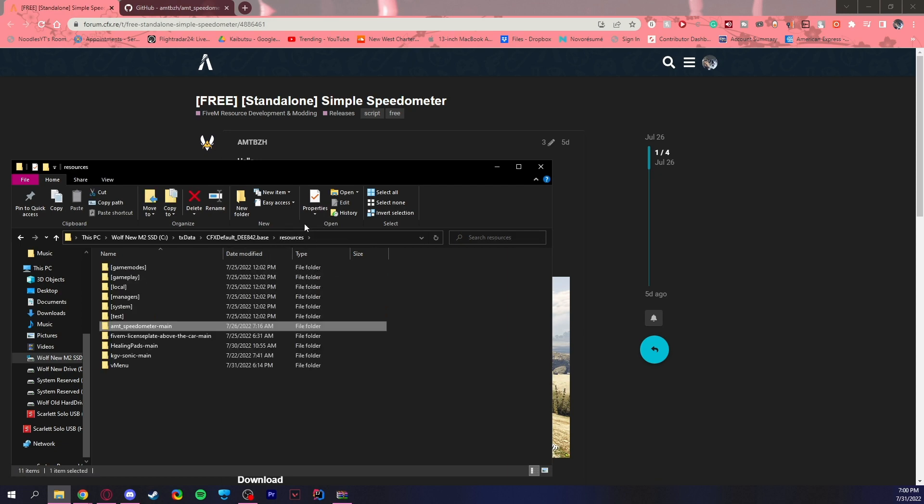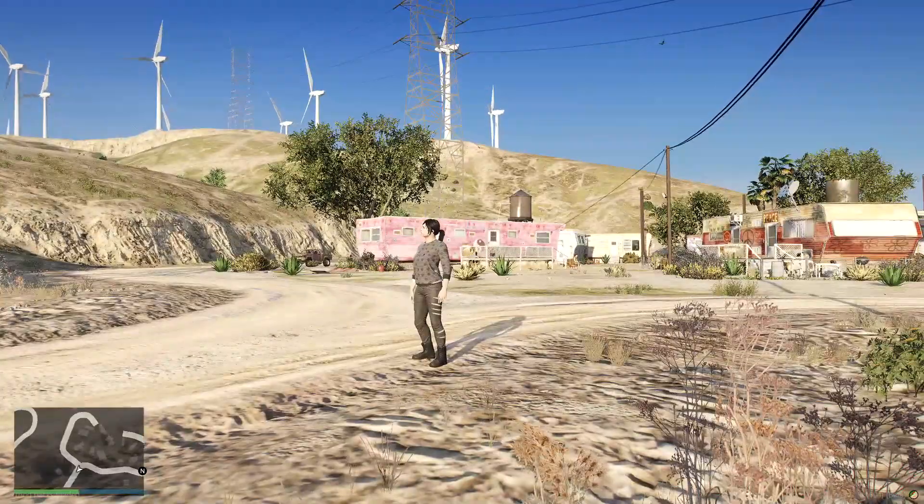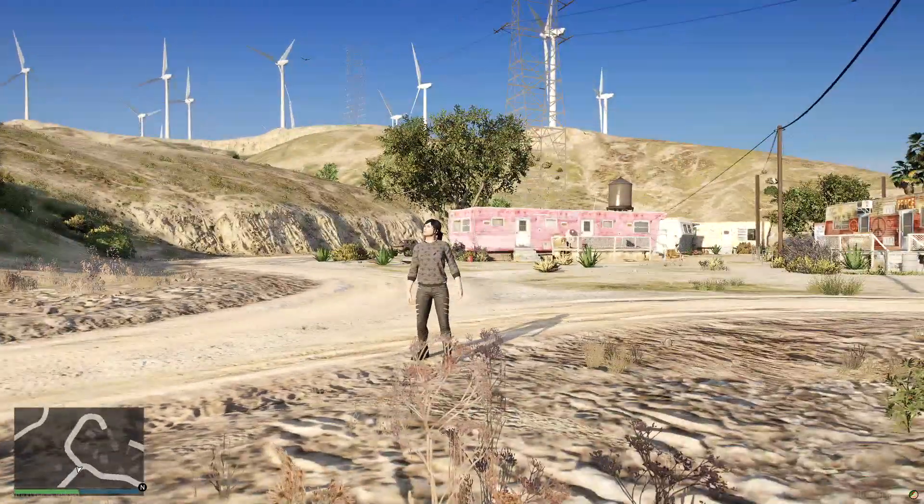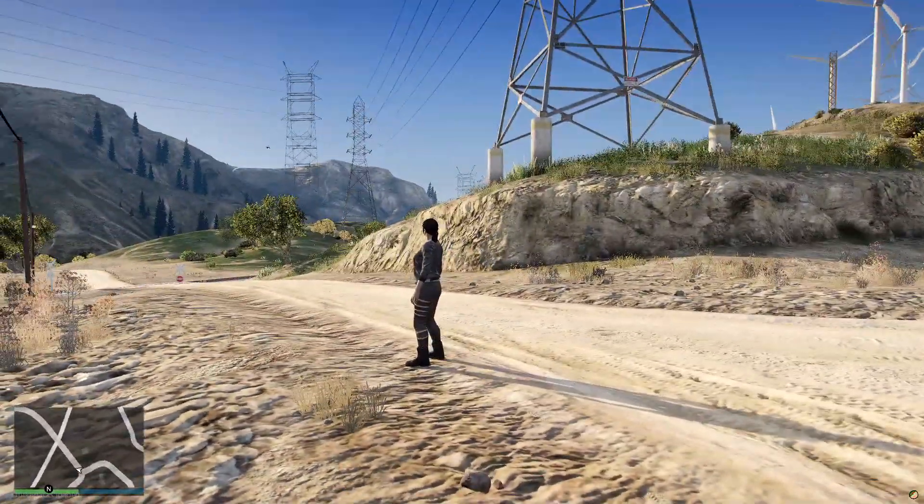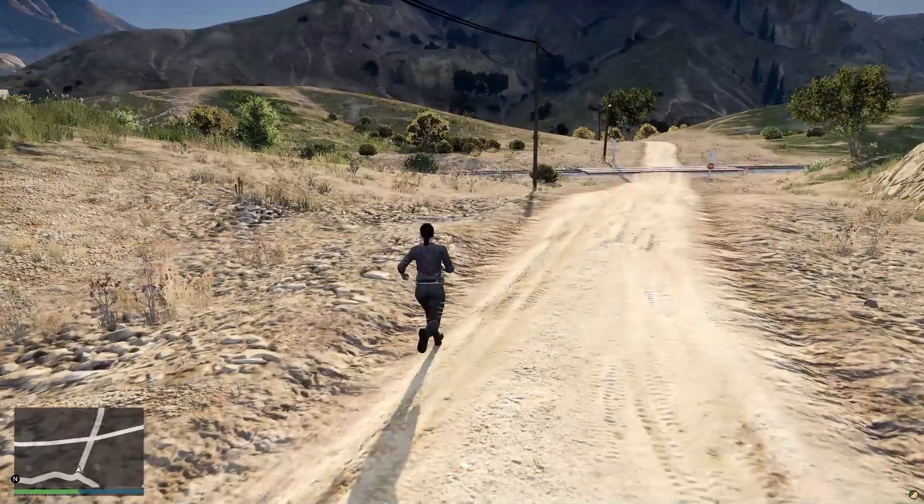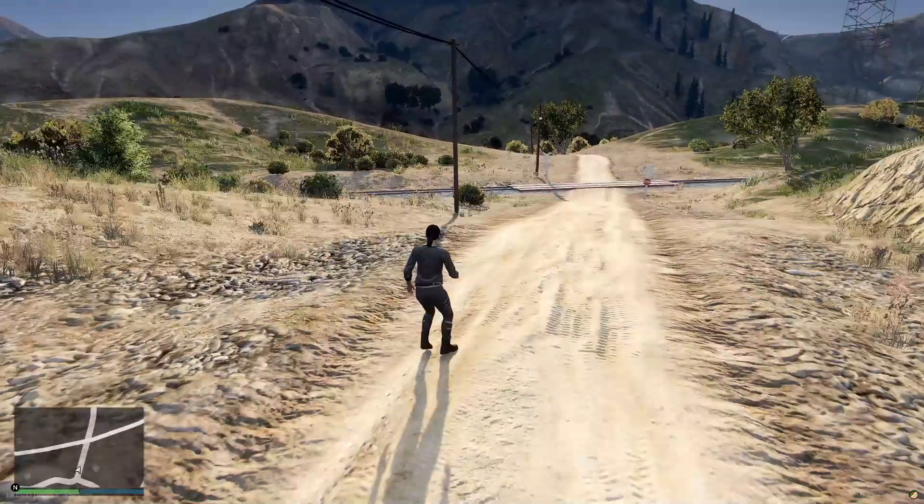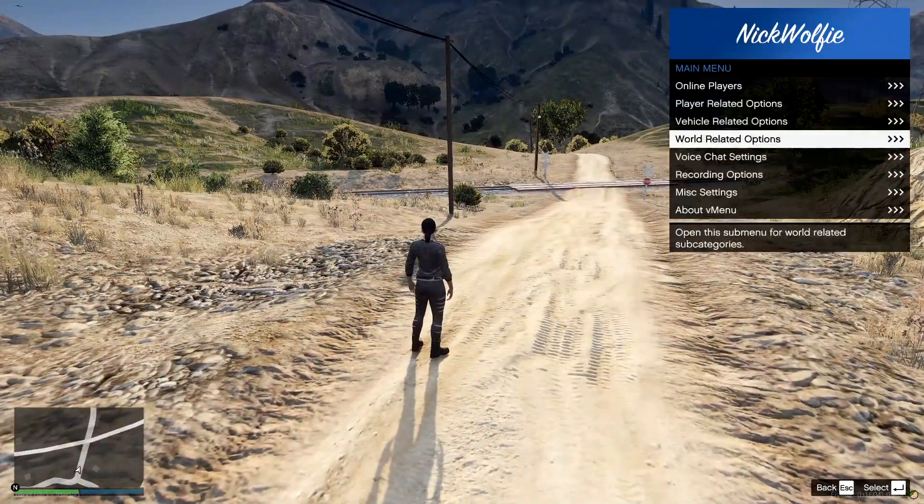So anyway, now it's time to start up our server. All right, now that we've spawned into our server, we just need to find a vehicle. Well, I can technically just spawn one with V menu.